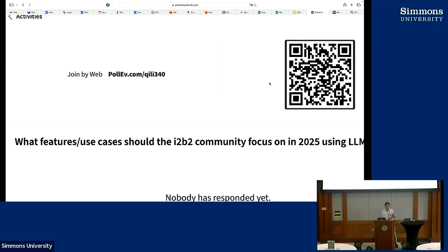It looks like everybody got the barcode and the URL. Now, this particular polling service is interesting. You don't have to enter a new idea — you could certainly do that — but you could also vote on other people's ideas as well. Some people like to just vote up or vote down. It's much easier if there's a way to vote on other people's ideas, and then we can see what surfaces to the top.